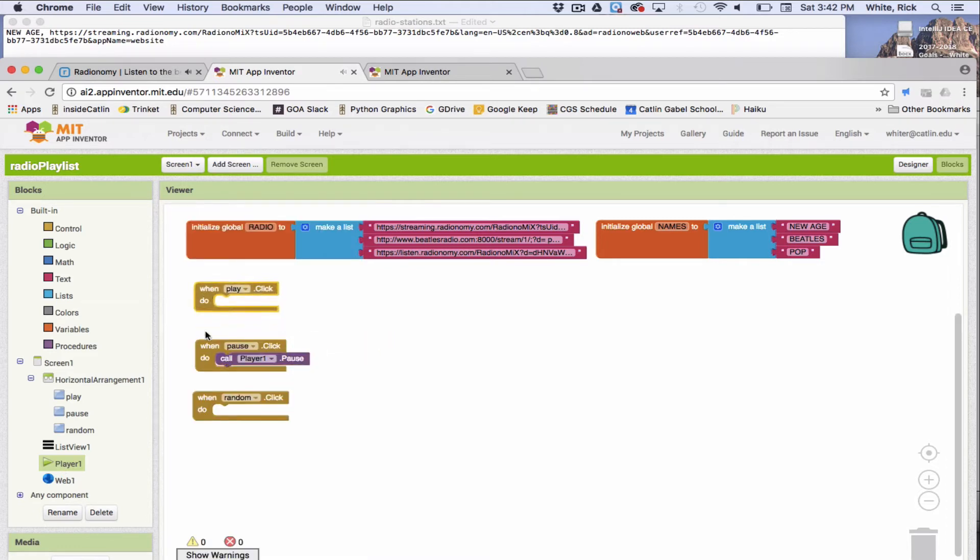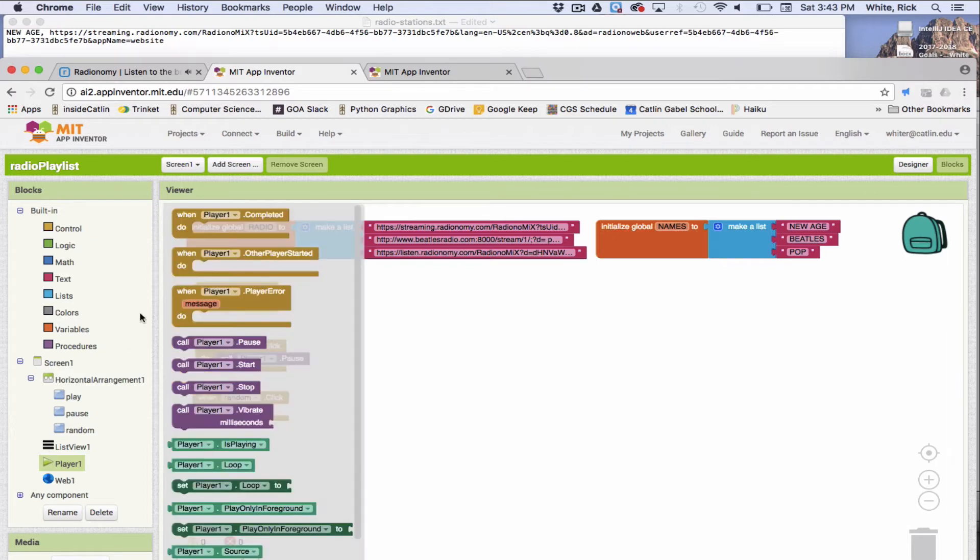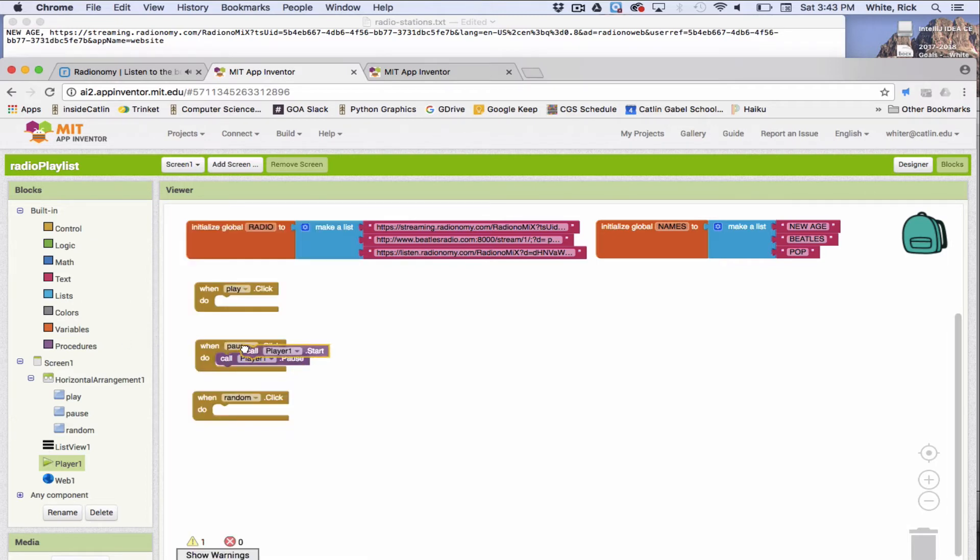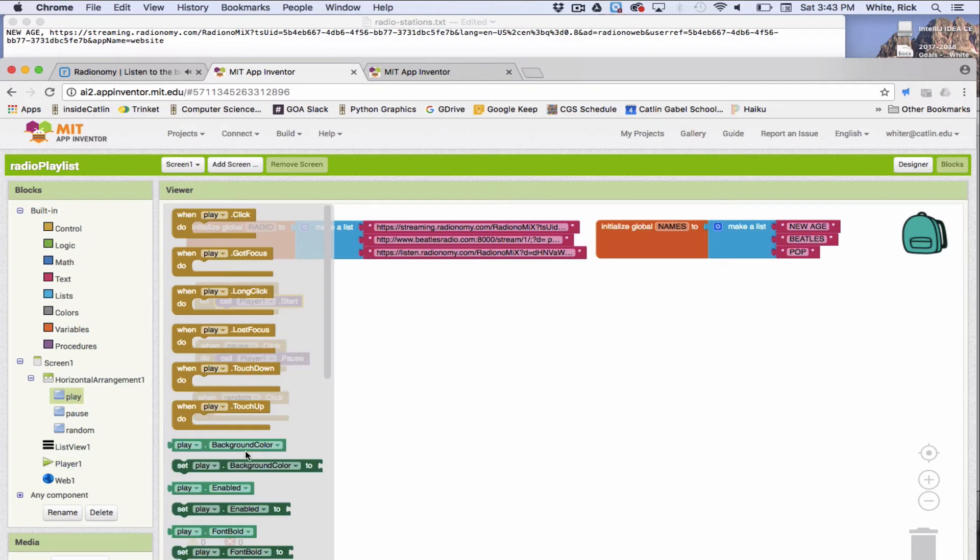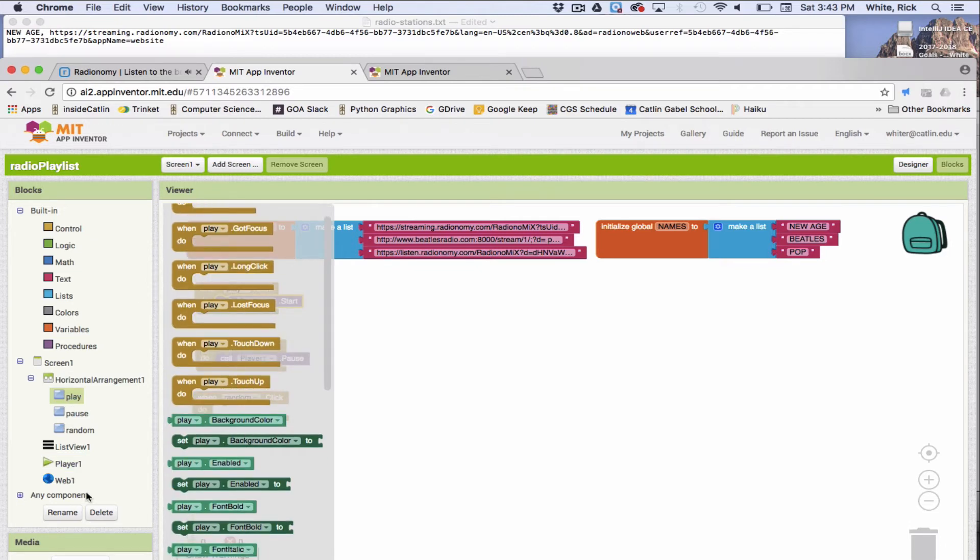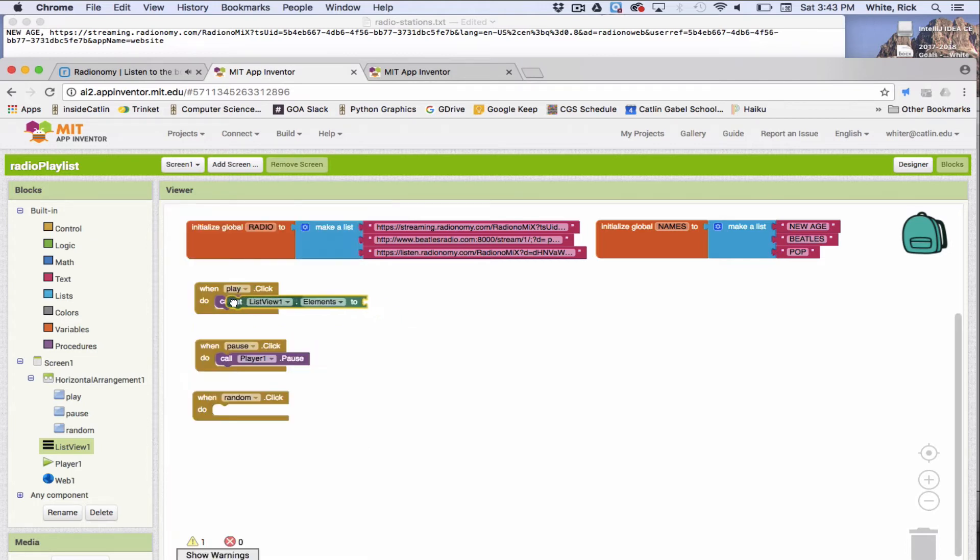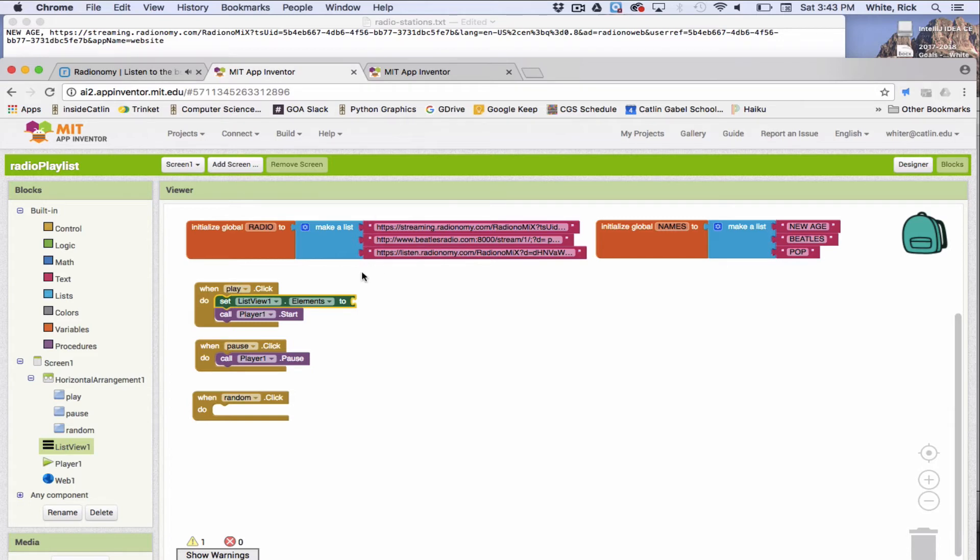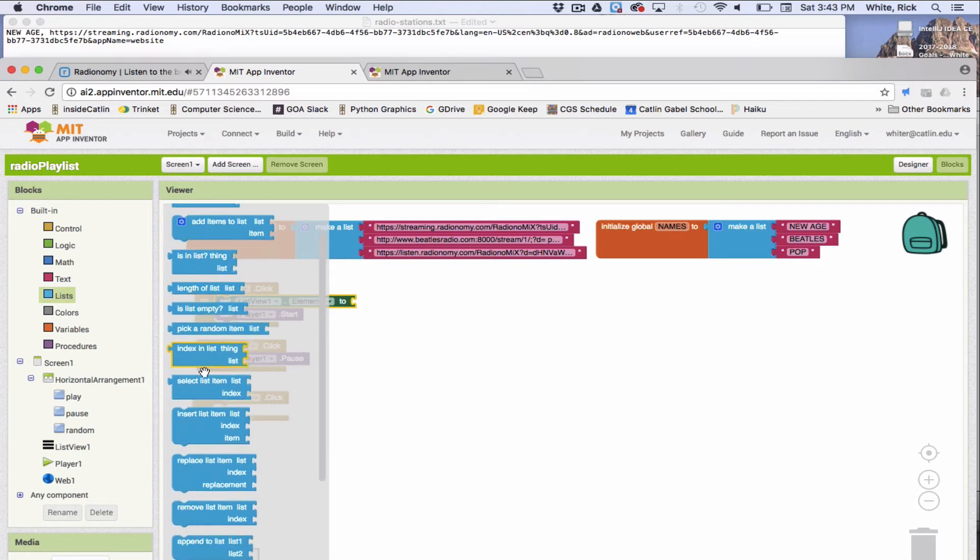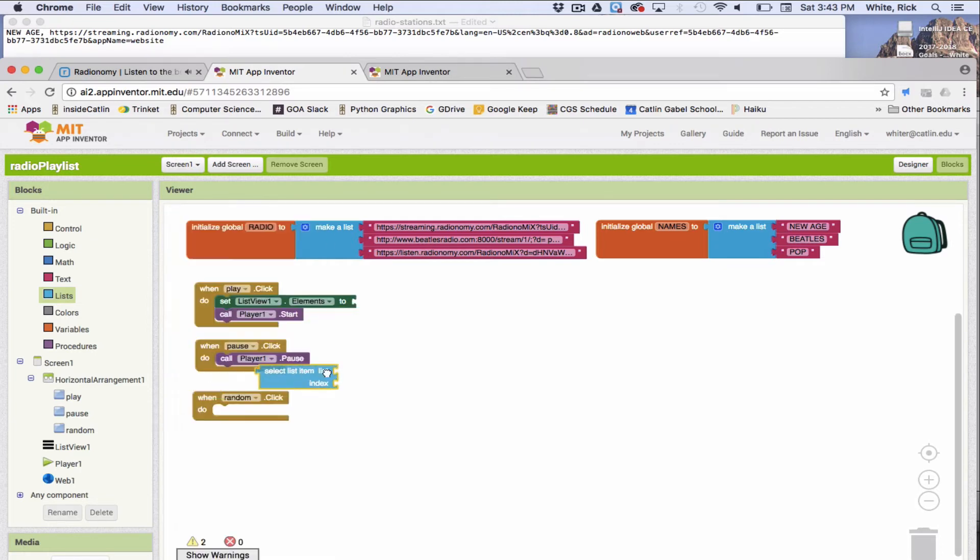All right. So when we play, it has to grab the one that we clicked on. So the word that we clicked on. The first part is easy. Let's go ahead and start the player. And the second part, we're going to set, let's see here. We're going to go to the list view. And we're going to set list view elements, squeeze it right in the top there. And we're going to set the element to the item in the list that we clicked on. So we need to select, select list item.